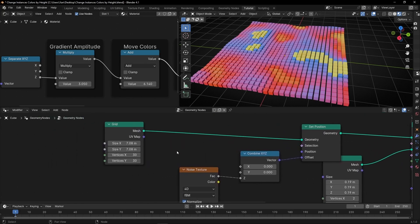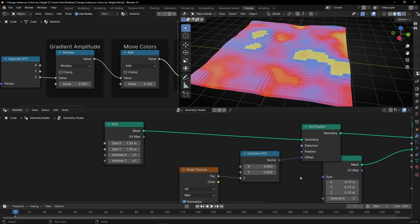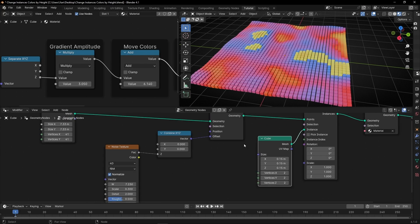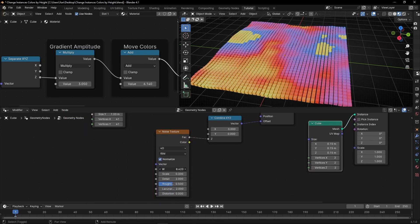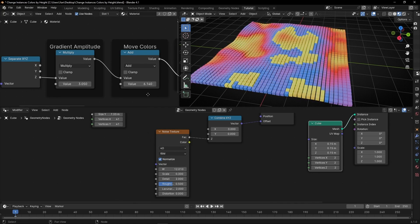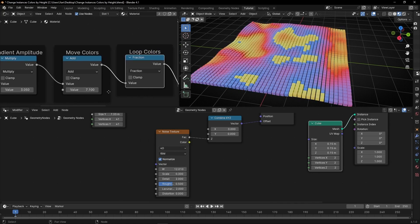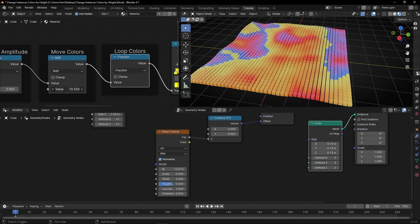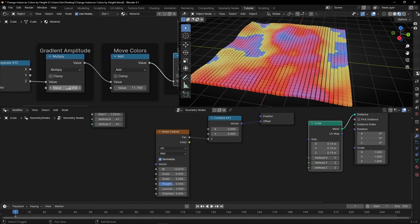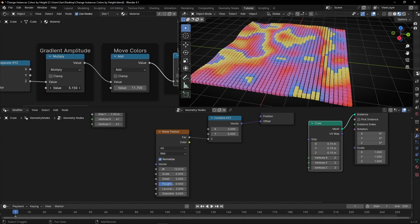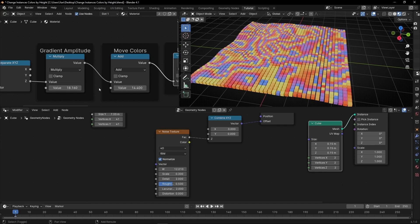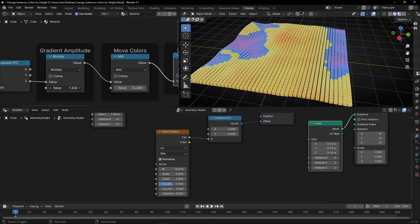We can increase this more and add more vertices, or just decrease the size of the cubes. And you can play with these values. You can also move this if you want, because remember we are looping these colors. Look how cool this effect is. And you can play with amplitude — if you want to show more colors, increase this a lot; or just decrease it if you want to see fewer colors.